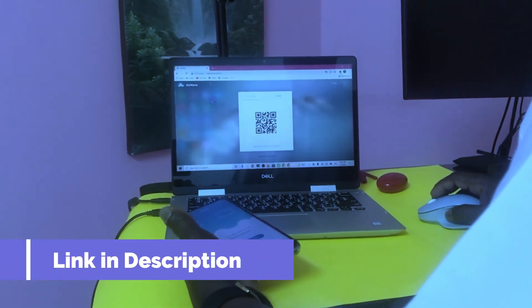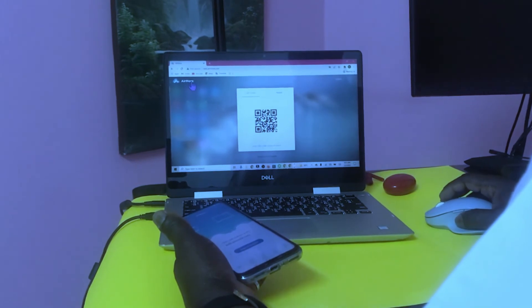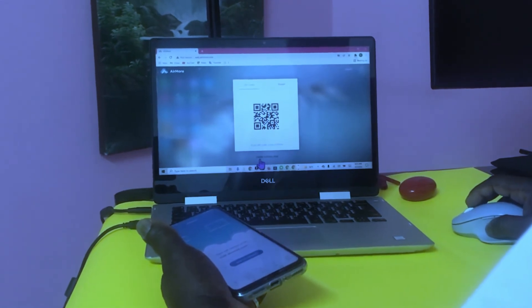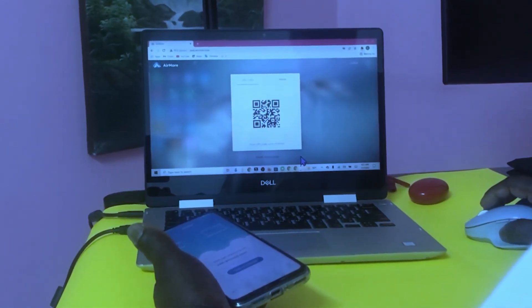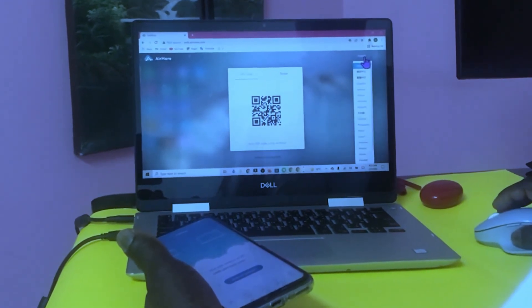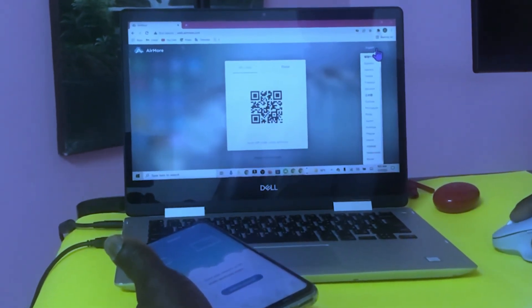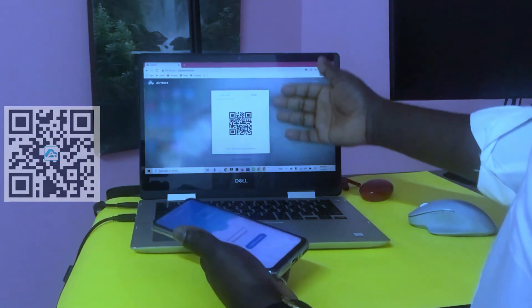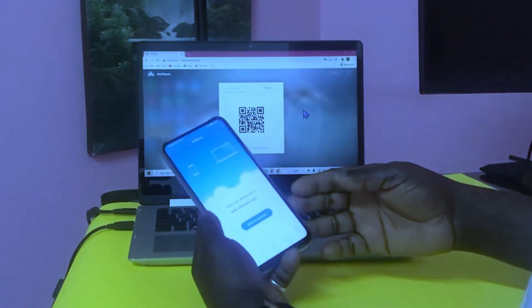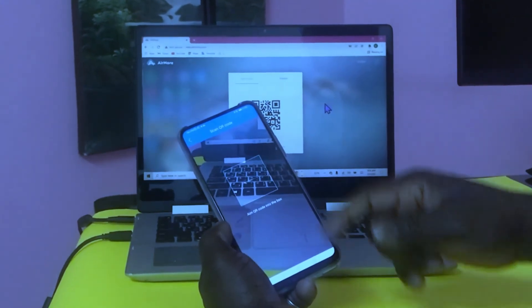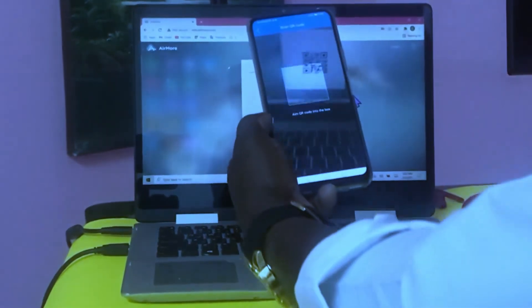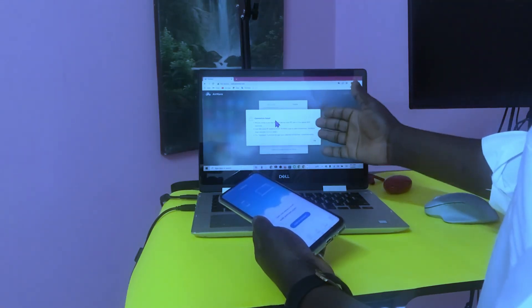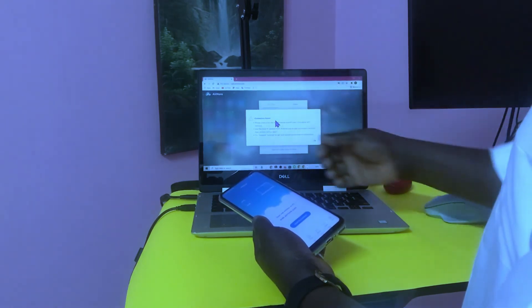When you open it, this is how the interface looks like. You'll see AirMore with a QR code reader. At the bottom you can also install the AirMore app on your computer, and you can choose your preferred language. Once the QR code is ready, come back to your phone, tap 'Scan,' and point the camera to the QR code. If you get a connection error, there's another option to connect both devices.